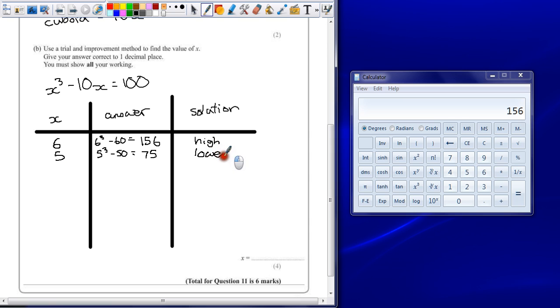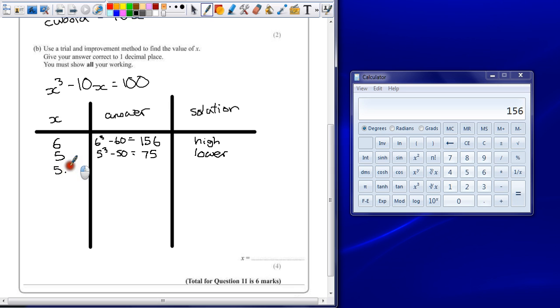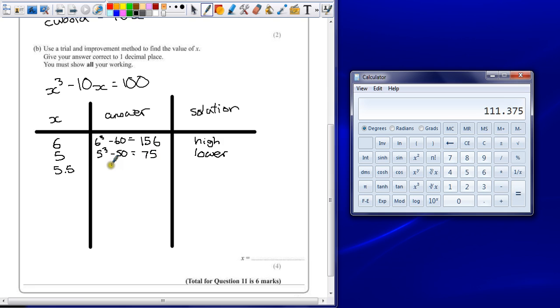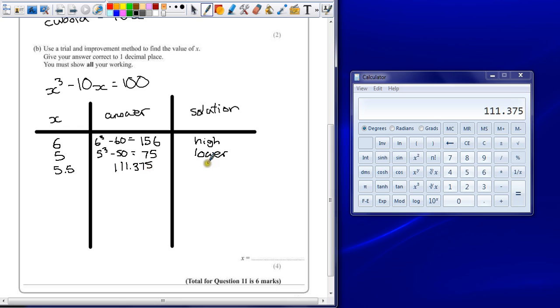And what we're going to try is fluctuate between these two values until we get something close. So the easiest thing to do is pick exactly in the middle, 5.5. So 5.5 cubed, take away 55. So 111.375, which is too high.